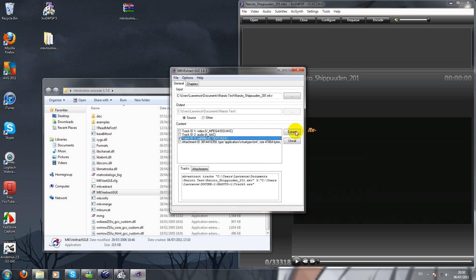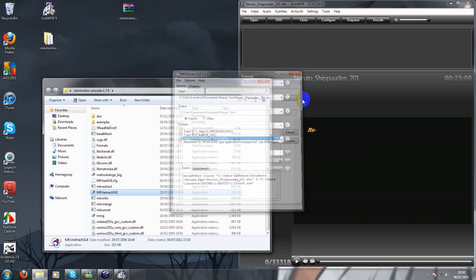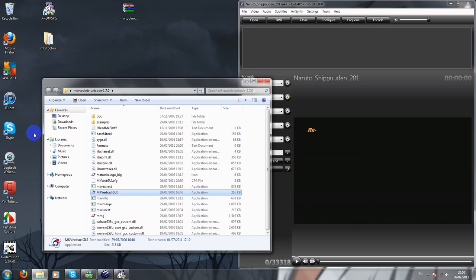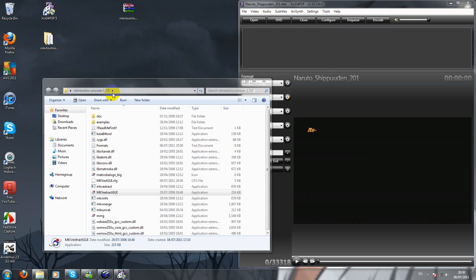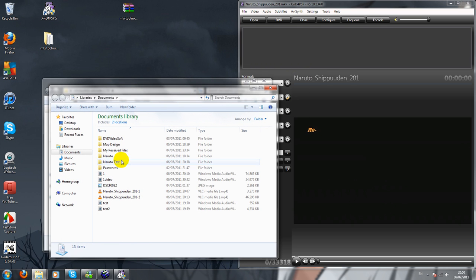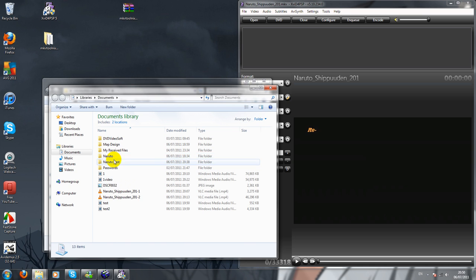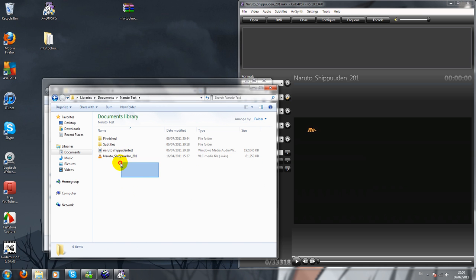Find subtitles, tick it, and extract. When you've clicked extract, the subtitles will go straight to here, underneath your video.